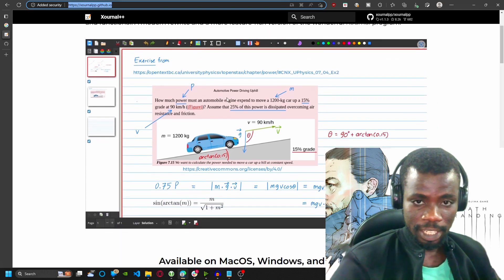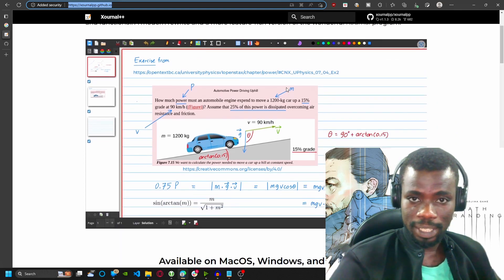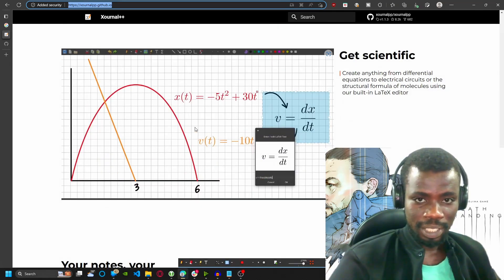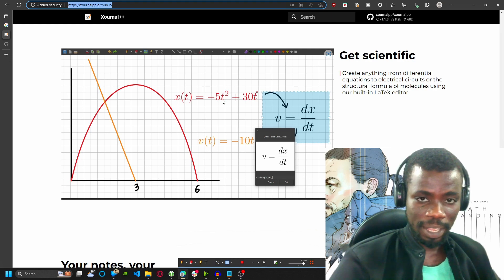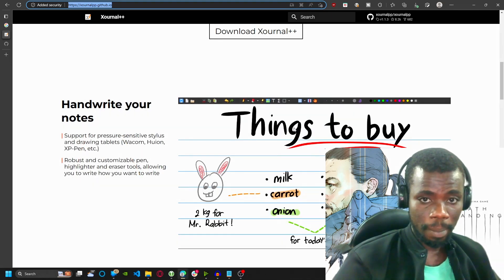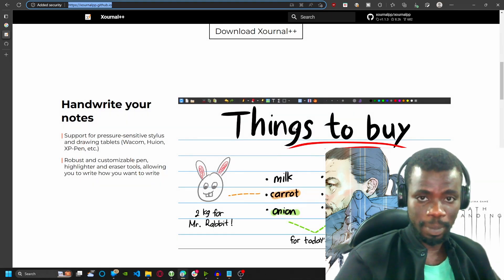As you can see here this note has a traditional note look. This one here looks like a graph and also has a plain background where it just looks like a PDF file with a plain background.